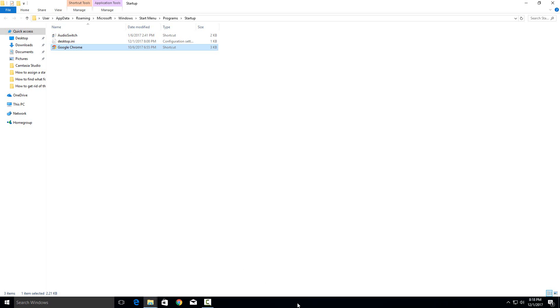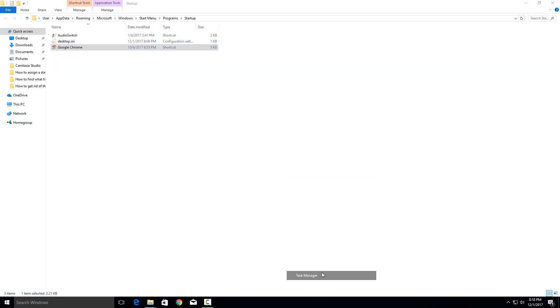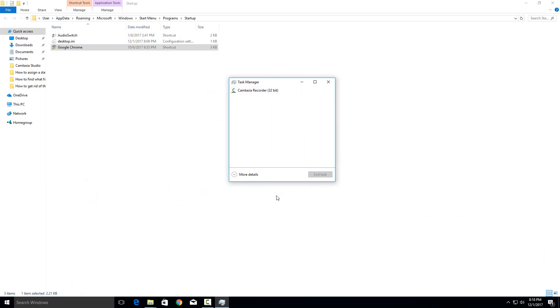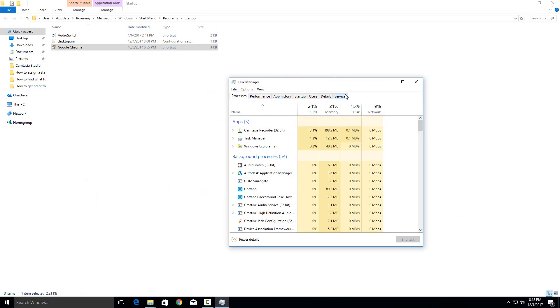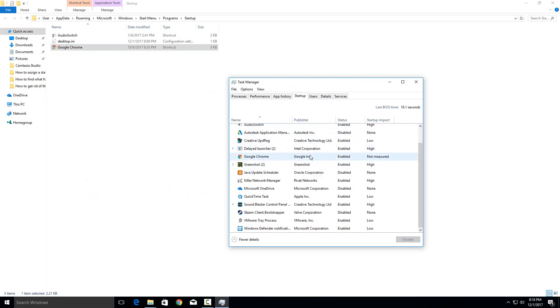So to check those out just right click on your task bar at the bottom and then go to task manager. And in the window that pops up hit more details and then go to the startup tab right here. And this will give you a description of every program that starts on your computer automatically.